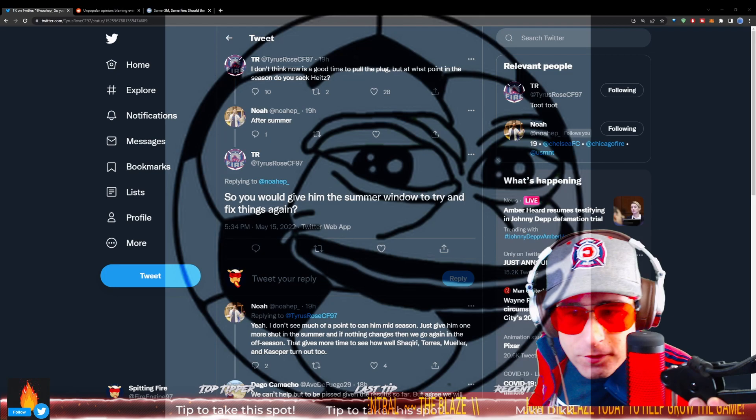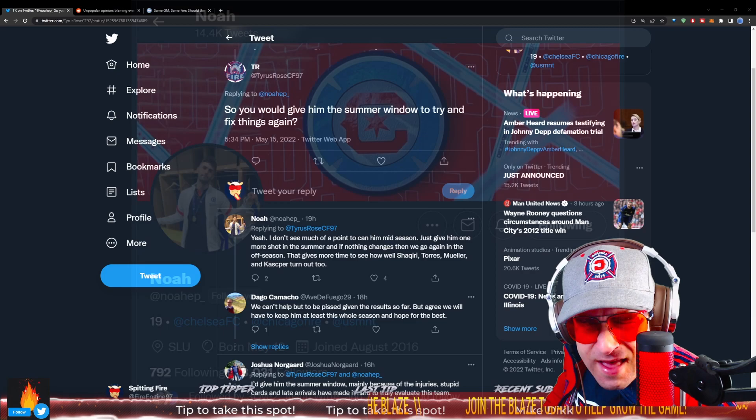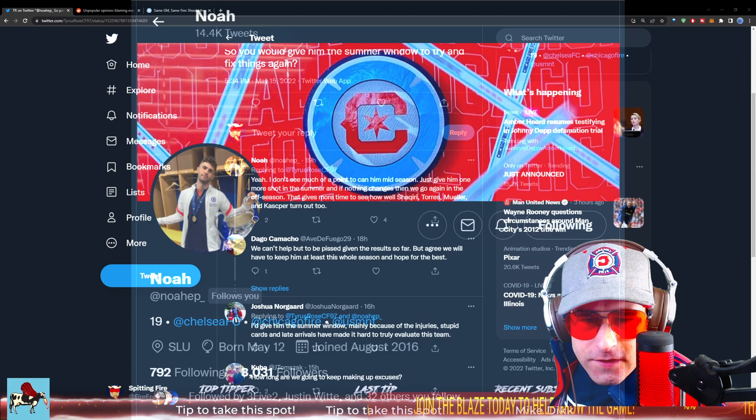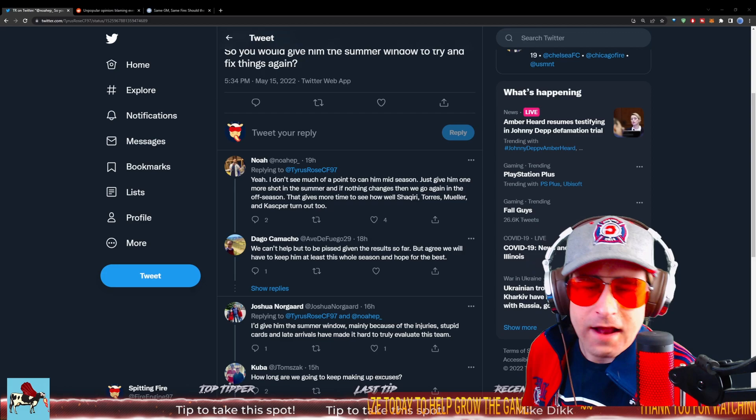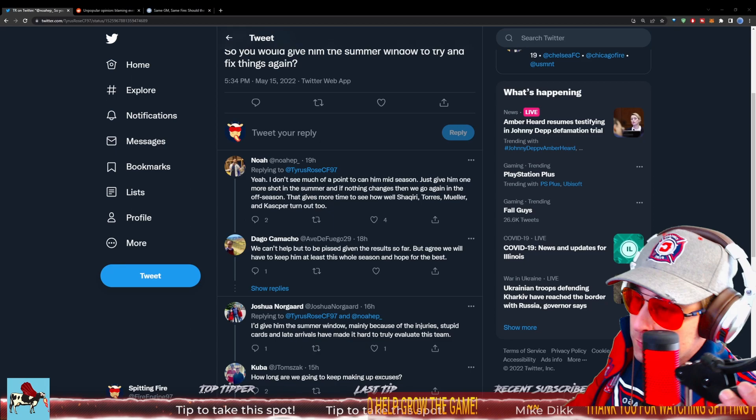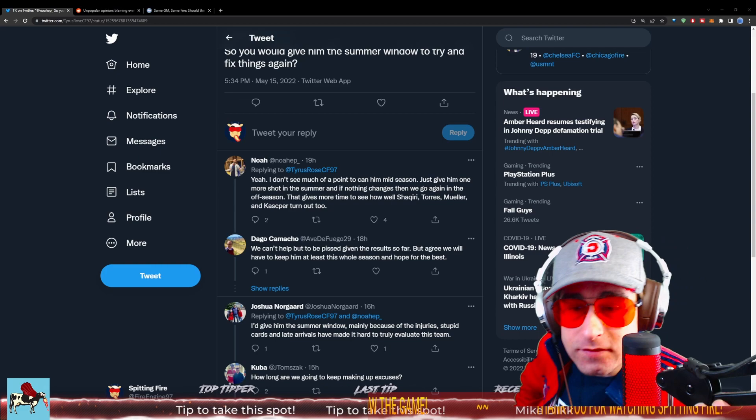Noah's saying after summer. Tyrus asking, would you give him the summer window to try and fix things? Noah's saying yeah, I don't see much of a point to can him mid-season. Just give him one more shot. And in the summer, if nothing changes, then you can make an assessment on whether or not to retain Heights. Don't you, chat? Do you agree with this assessment?